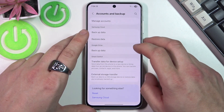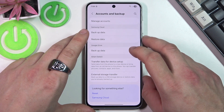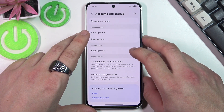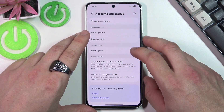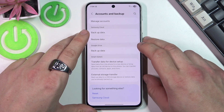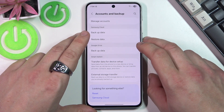You can also use third-party apps like Doctor Phone or EaseUS MobiSaver to recover deleted messages if they were not backed up.